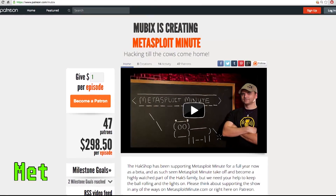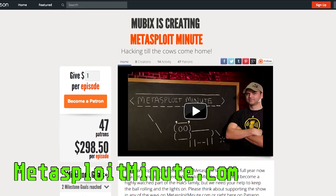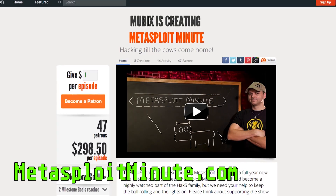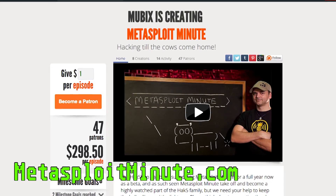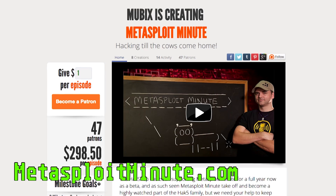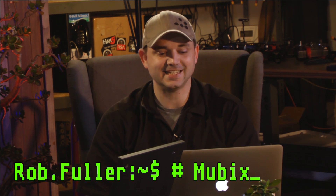Metasploit Minute is brought to you by viewers like you. If you get value from this show and you can spare even a dollar, please consider contributing at MetasploitMinute.com. Welcome to Metasploit Minute, the breakdown on breaking in. I'm your host Rob Fuller, but you can call me Mubix.